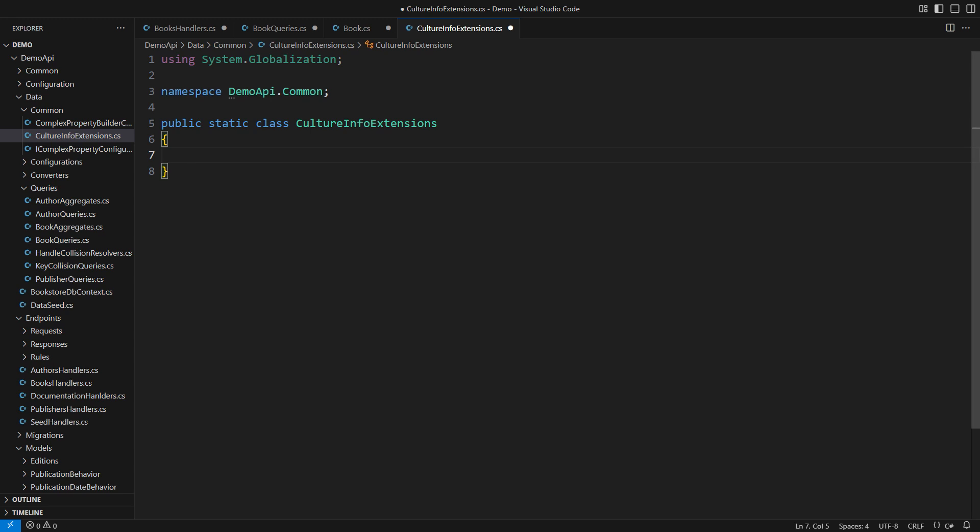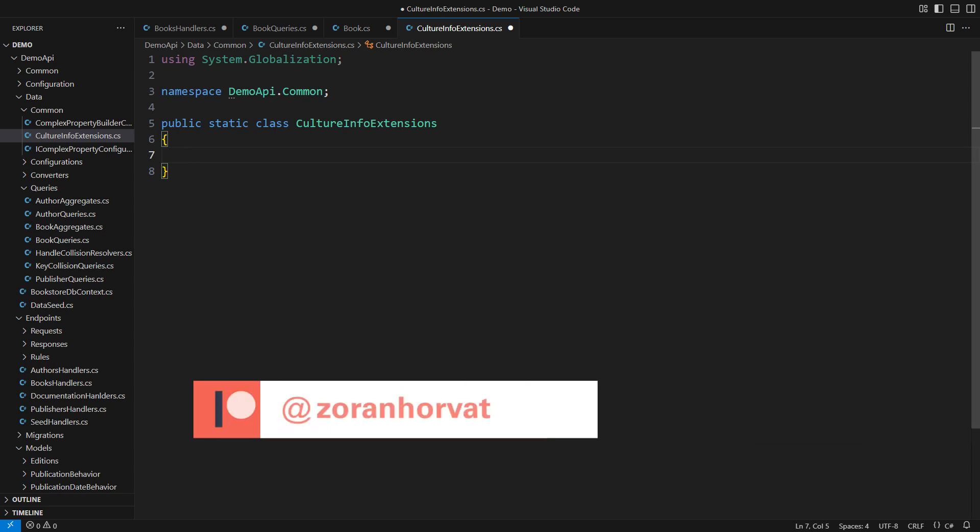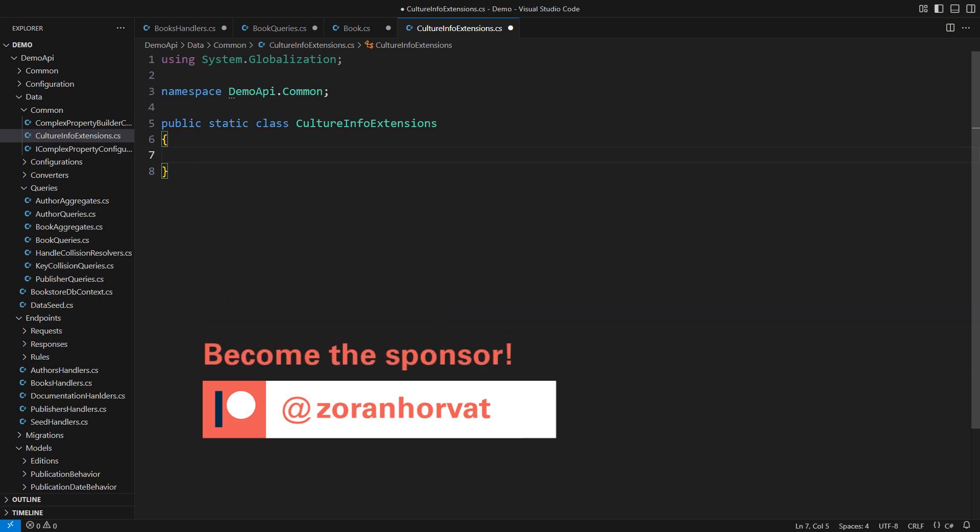This class will extend the culture info class to include the operations I need. Before I implement those extensions, let me remind you that you can download the source code from my Patreon page. Patrons are the reason why this channel is free. If you become a patron, you will help hundreds of other programmers watch more than a hundred videos on my channel for free.